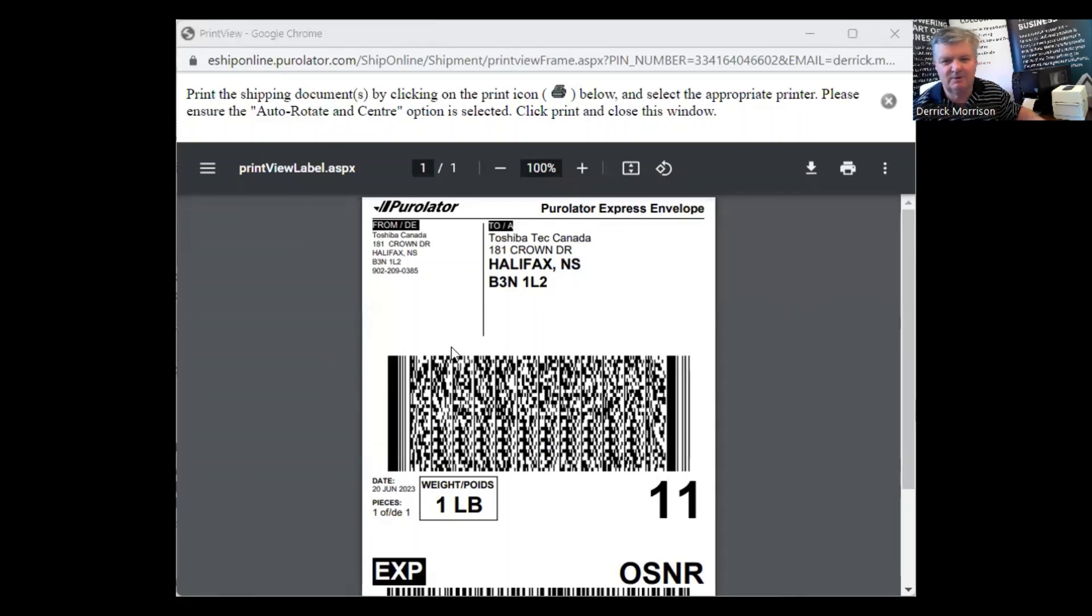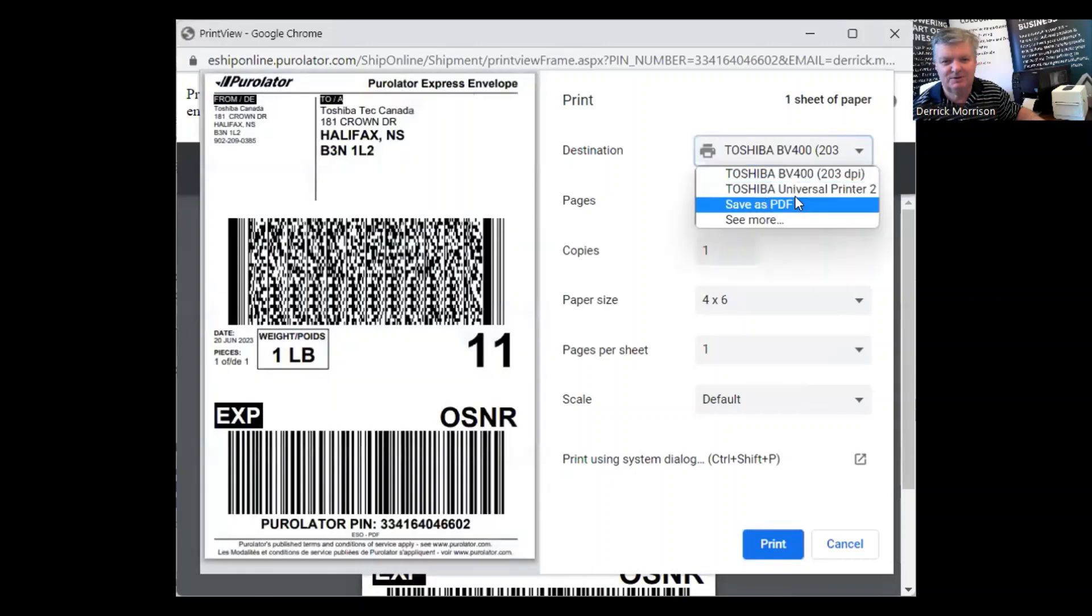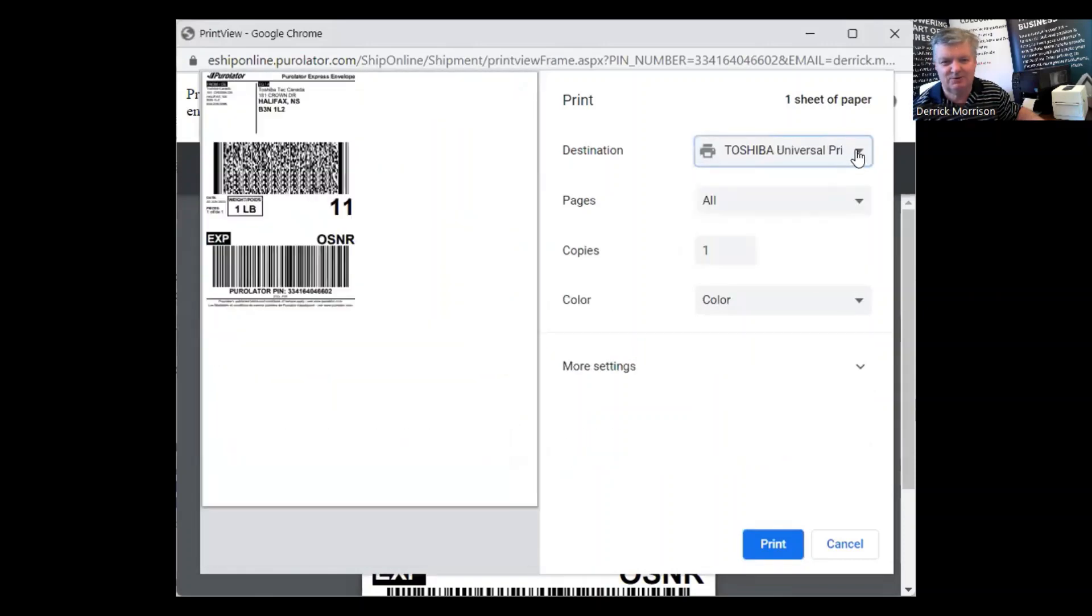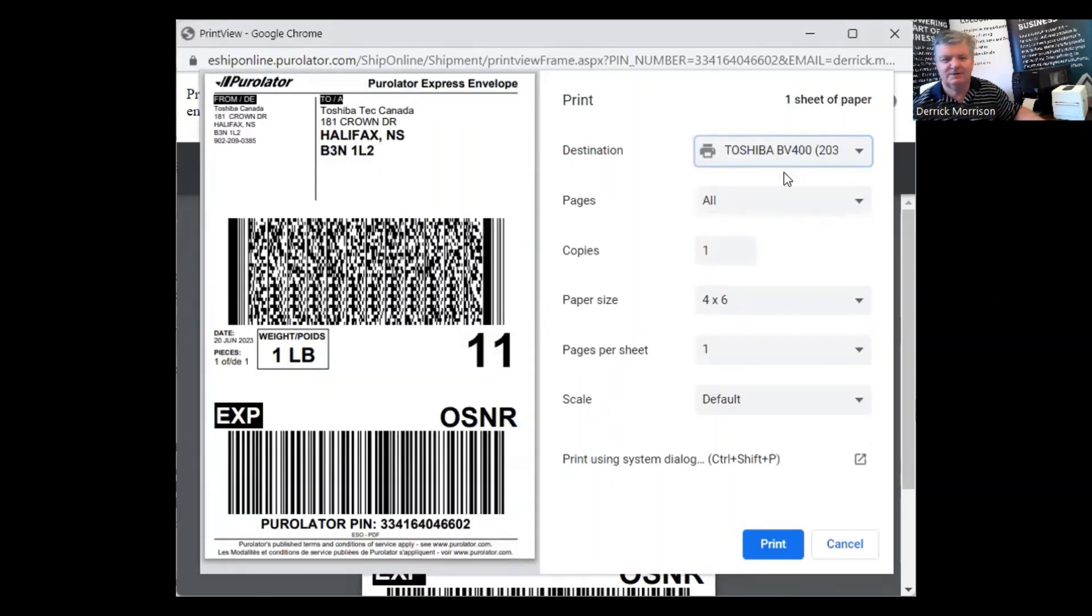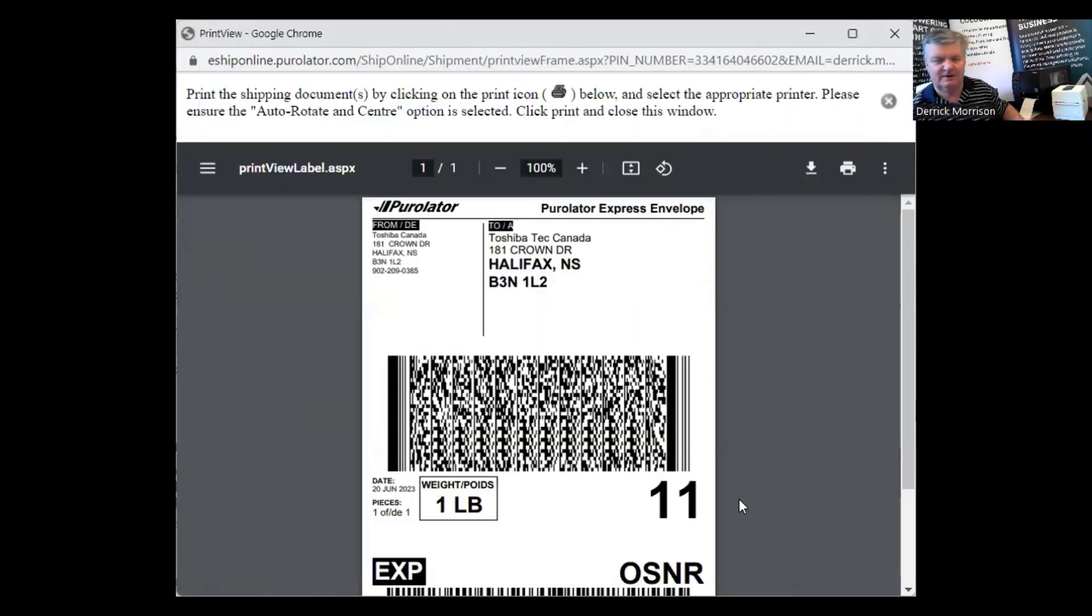So here I am about to print the label, and I just need to make sure that when I print it, I print to the correct print driver, the Toshiba BV410. So if I print this, it should pop out here fairly quickly, and there it goes.